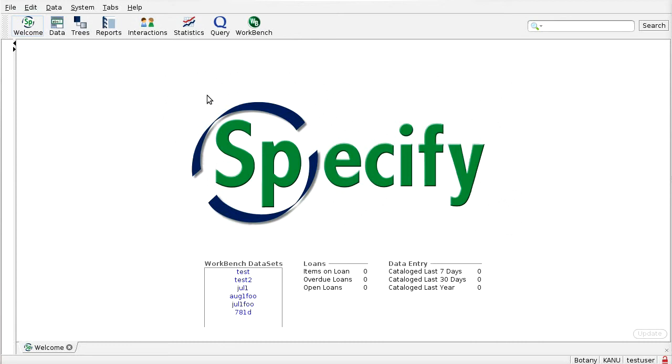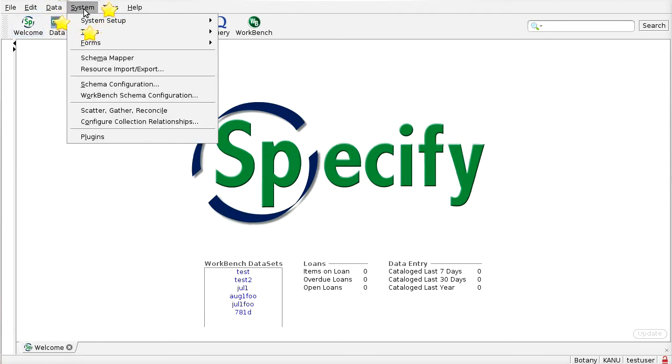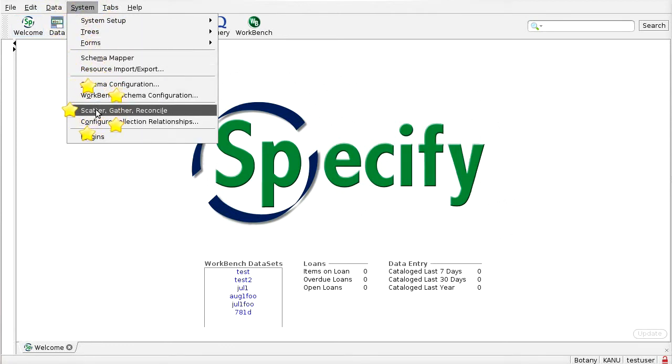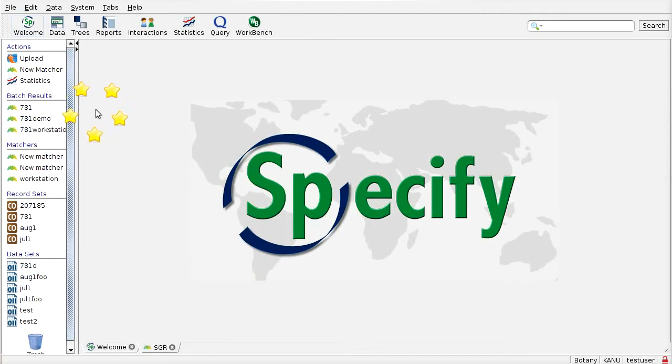The first is kind of an overview view that we get under the system menu here if we go to the Scatter-Gather-Reconcile, which is what SGR stands for. If we go to this tab, that brings us to here.